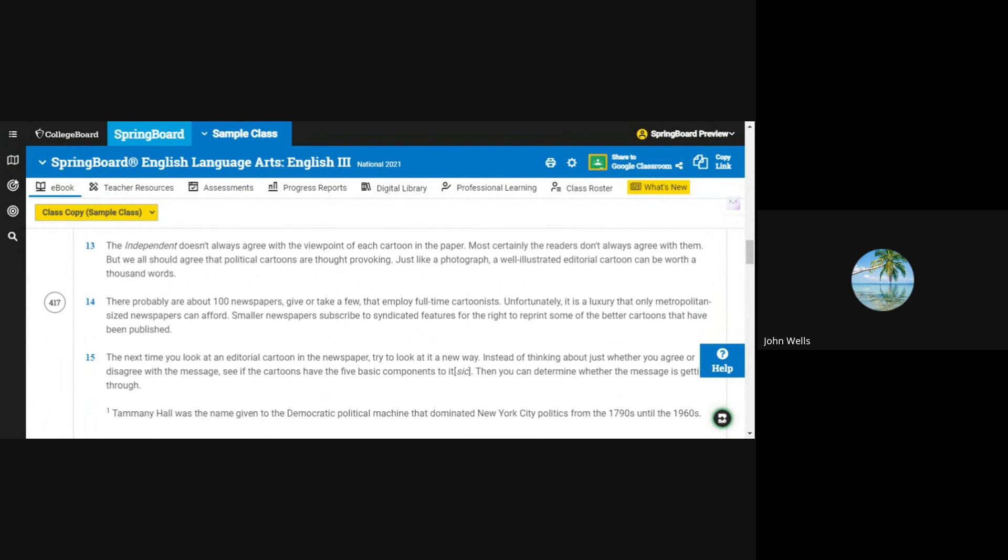The Independent doesn't always agree with the viewpoint of each cartoon in the paper. Most certainly, the readers don't always agree with them, but we all should agree that political cartoons are thought-provoking. Just like a photograph, a well-illustrated editorial cartoon can be worth a thousand words.